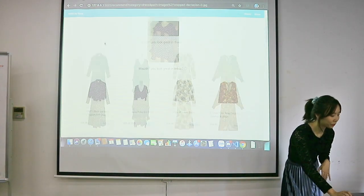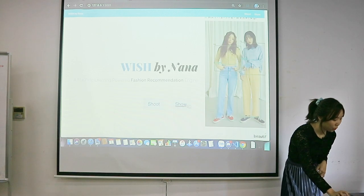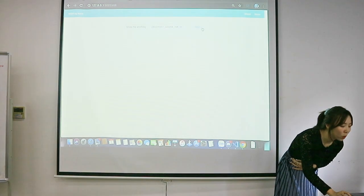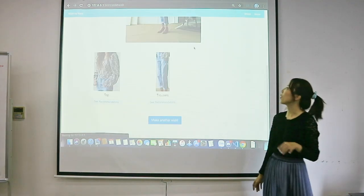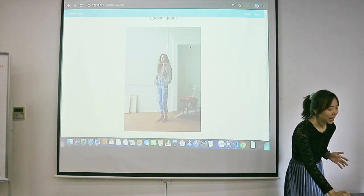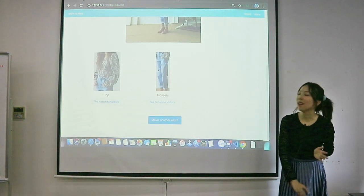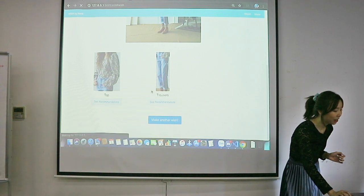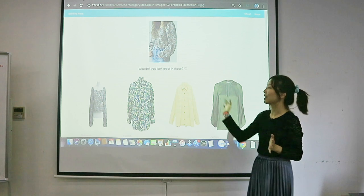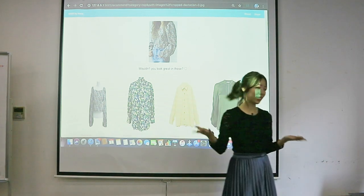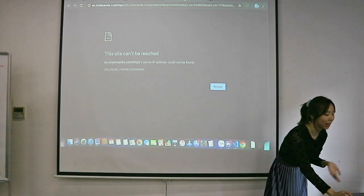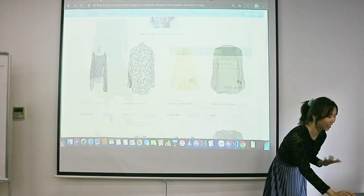Let me show you another example with multiple clothing items. This girl is wearing a top and trousers, and the application detects both and returns results. If I want something like this top, I can click on it and something visually similar is recommended. In this case I have this exact top in my database, so in a production situation you can shop for exactly what you were looking for.